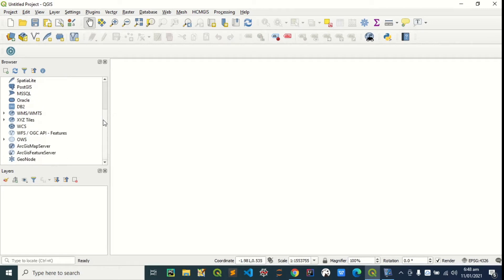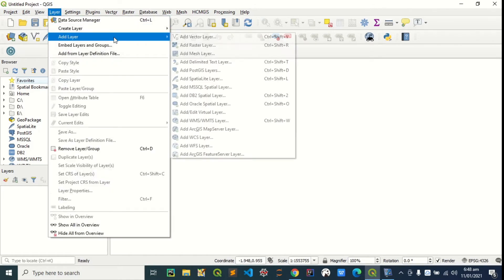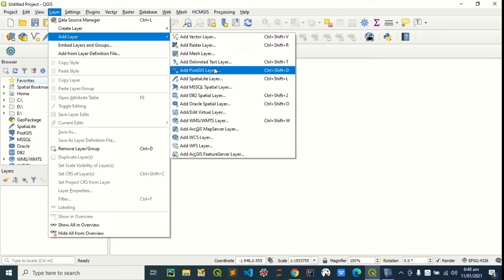Let's connect PostGIS. To connect PostGIS to QGIS, you're going to go to layer, add layer, then add PostGIS layers.